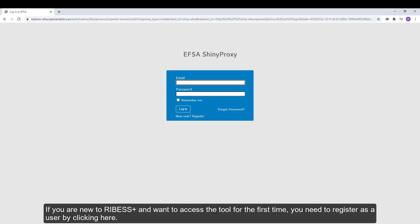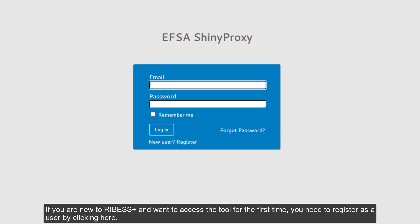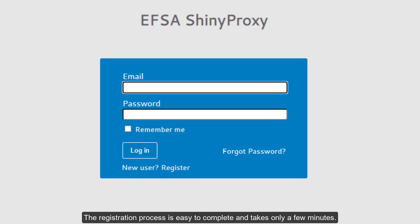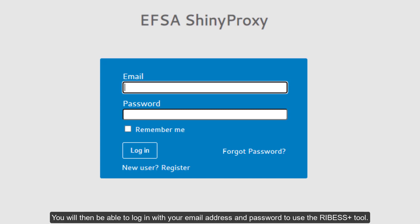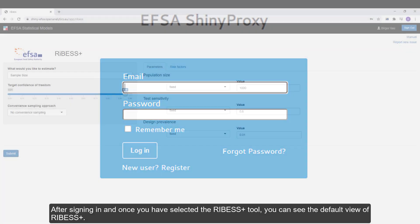If you're new to RIBESS+ and want to access the tool for the first time, you need to register as a user by clicking here. The registration process is easy to complete and takes only a few minutes. You will then be able to log in with your email address and password to use the RIBESS+ tool.